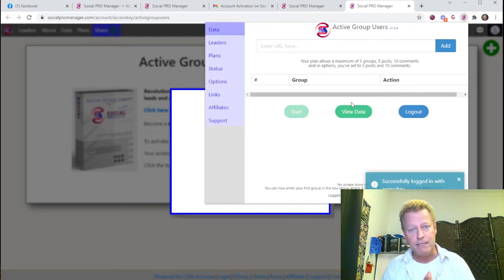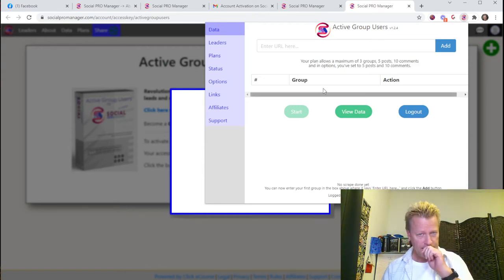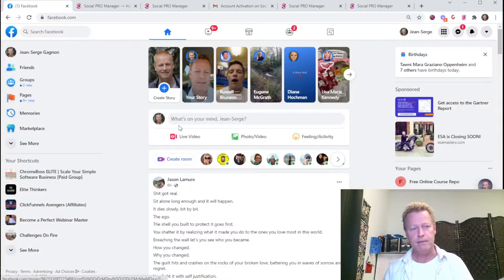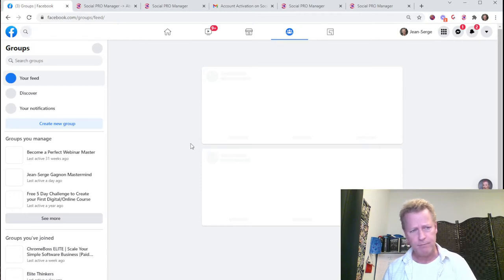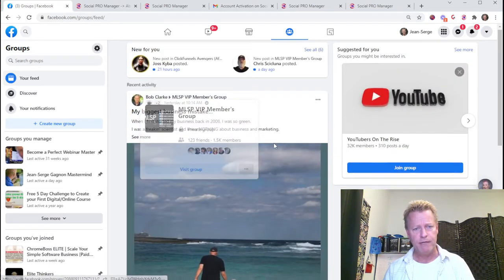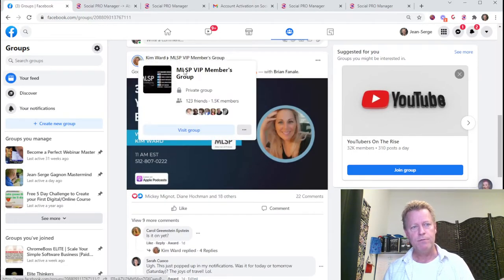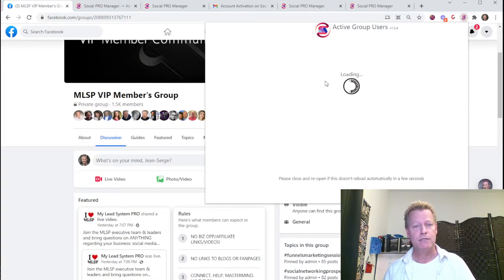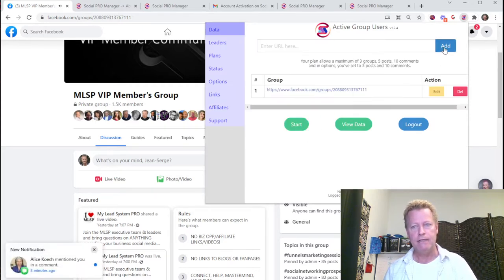Once you have the extension, it'll show who you're logged in as — your email address. Then you can add Facebook groups. Go to Facebook, find the groups your target market is in. For example, affiliate marketing or online marketing groups. Go to the group, copy the link, and paste it into the Chrome extension.